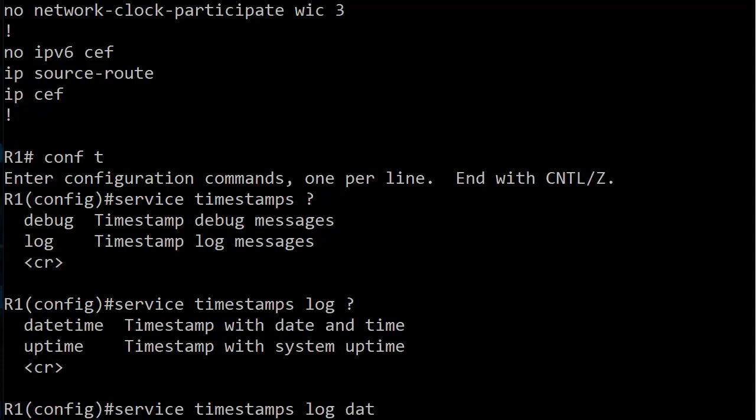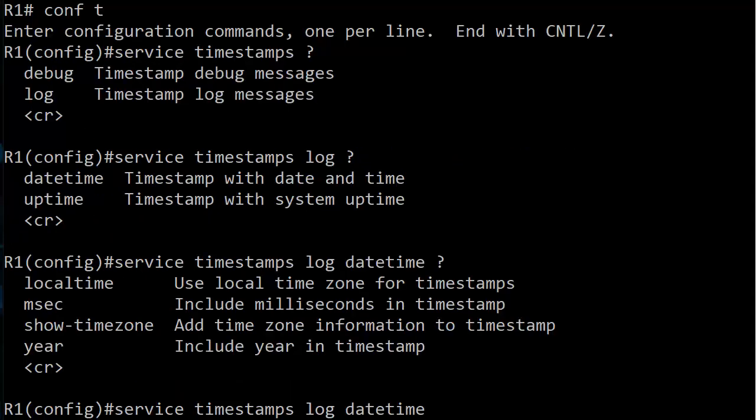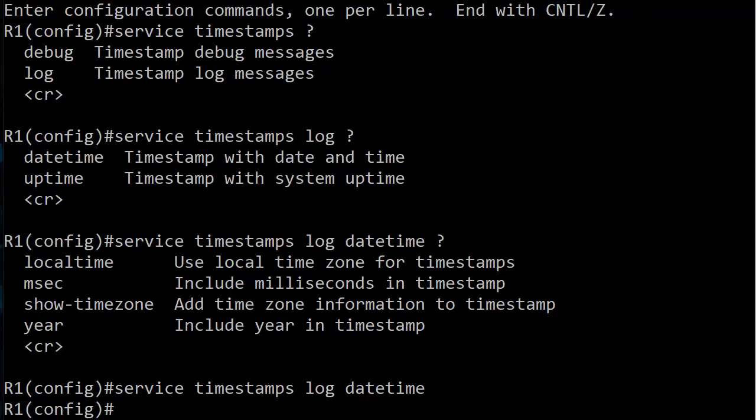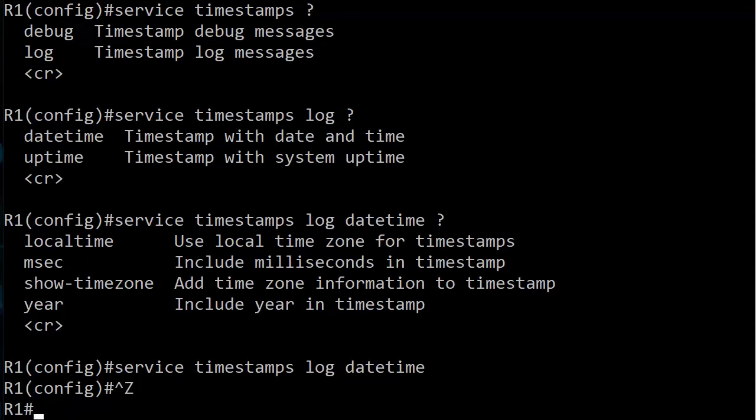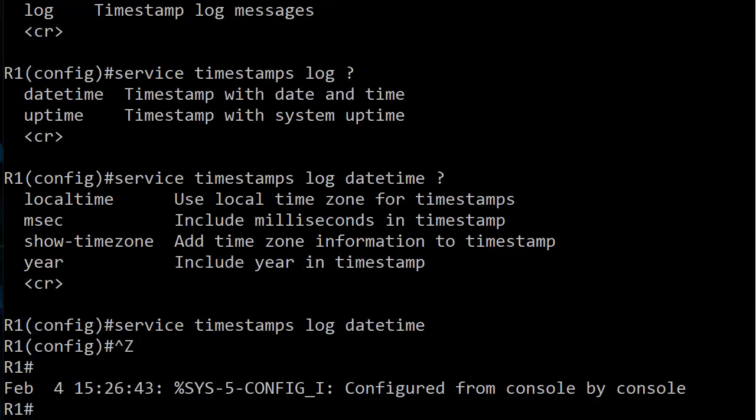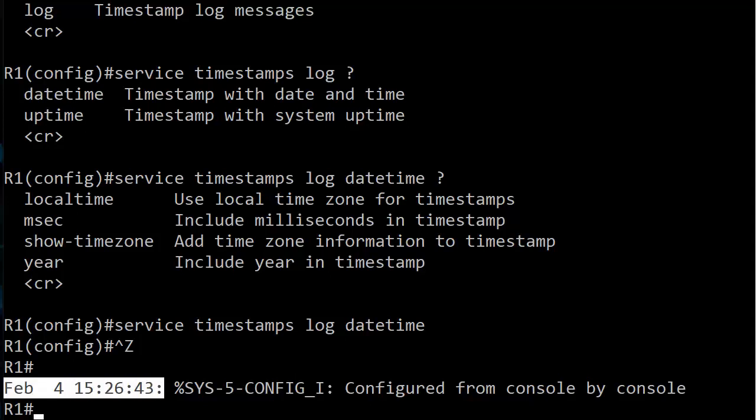So we start with datetime and that's a legal command in and of itself, so we're going to see what we get just with that command in a moment. But we have four options: local time, milliseconds in the timestamp, do you want to show the time zone in the timestamp, and then finally the year in the timestamp. But before we start tagging on options, let's just see what we get if we just do service timestamps log datetime. You'll see that we get the date and we get the time, and that's it. The time is listed in military time.